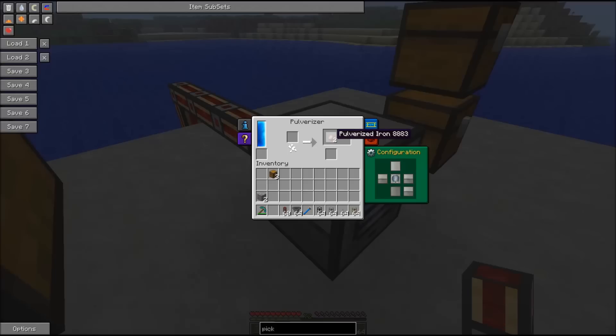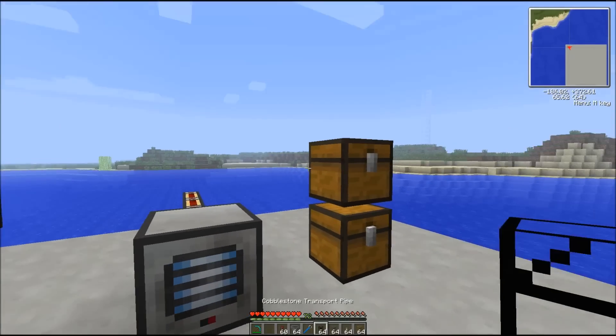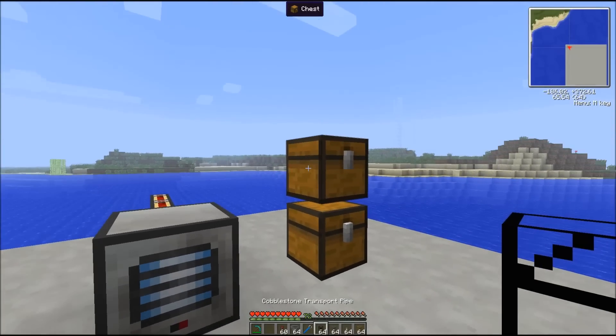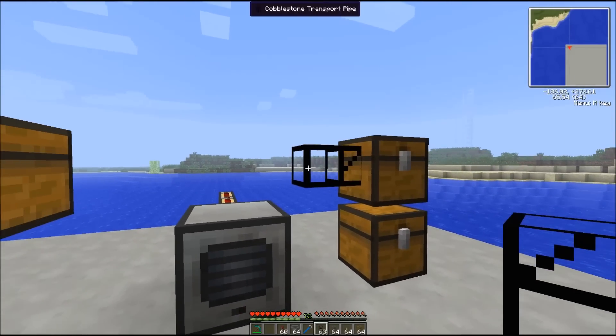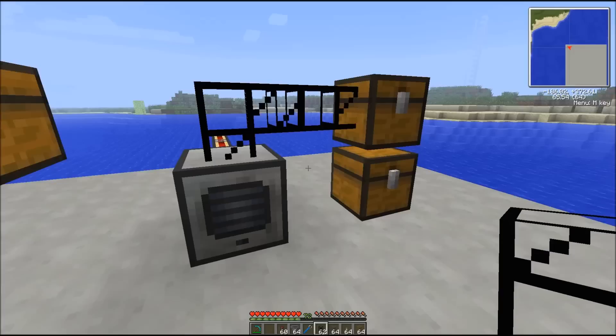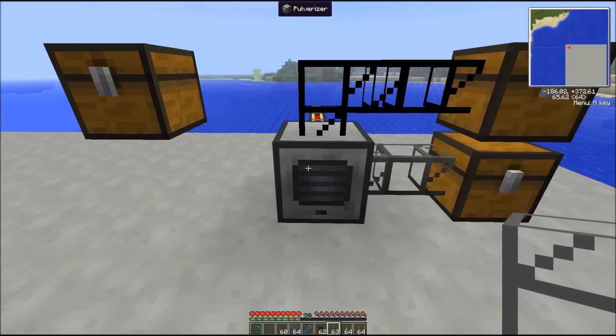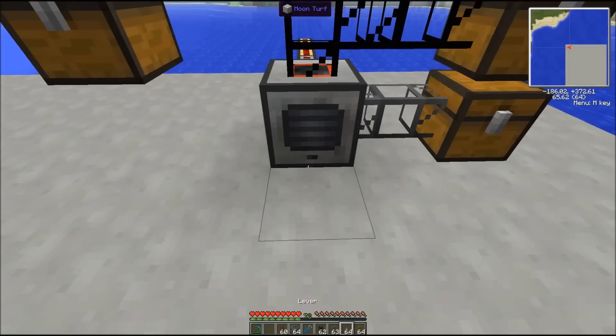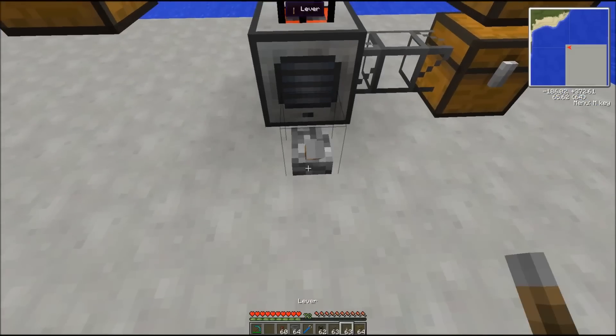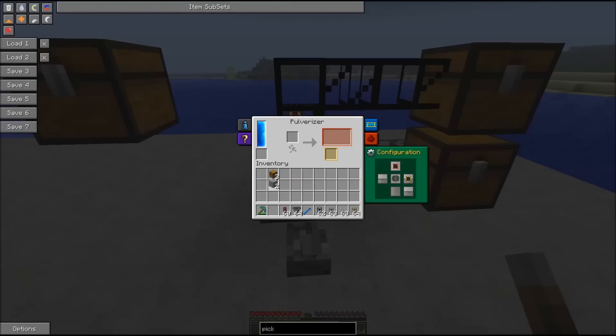You can pipe it also into pipes like cobblestone and stone transport pipe. Let's say the top output will be for the main product and right output will be for the secondary product. We can put a lever in front of it so we can activate or deactivate it.